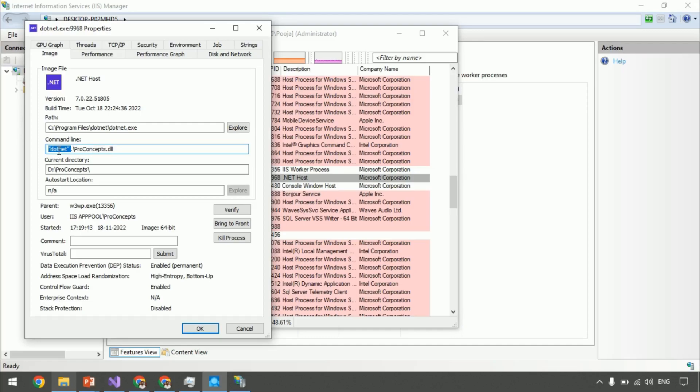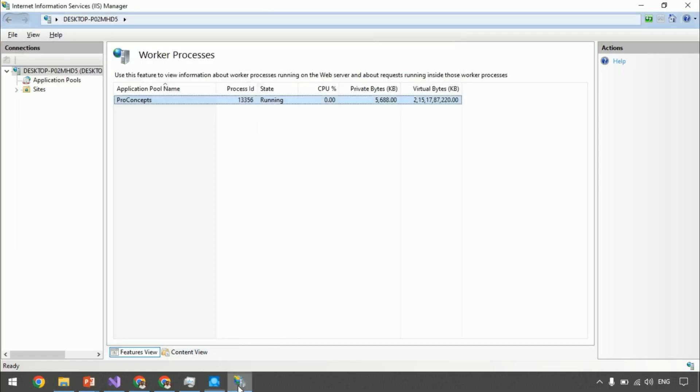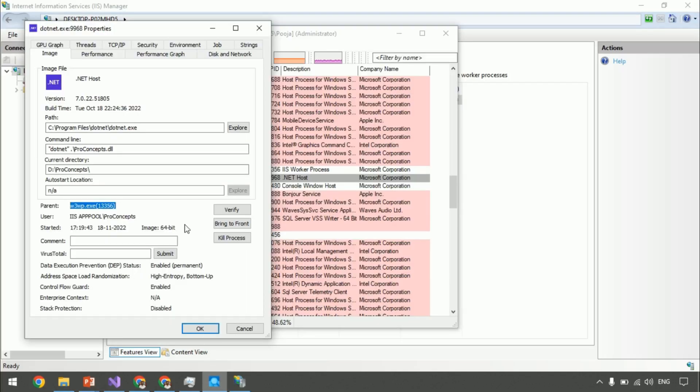And within parent, you can see its parent is w3wp and you can obviously match its process ID. Simple. So, this is another proof that in out of process, we have two processes involved. First is w3wp and the second is .net.exe.